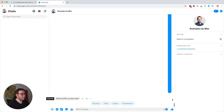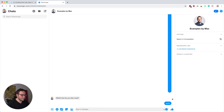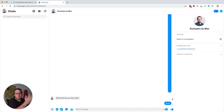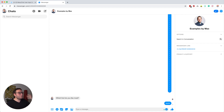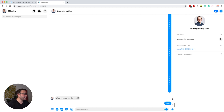The problem is that when someone types something instead of clicking these quick replies, they're just going to get stuck. Nothing happens, the conversation doesn't continue. And that's very frustrating for the subscriber because they get stuck and wonder why this is not working. It's also frustrating for you because you put the effort in creating these conversations and then have to help get people unstuck.